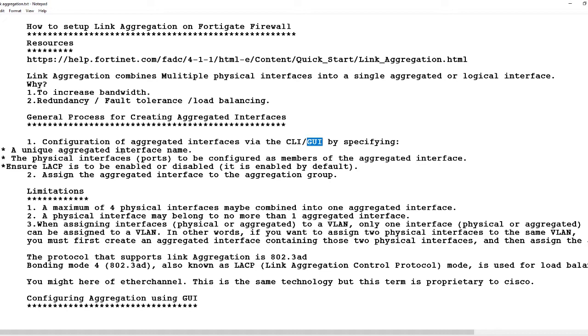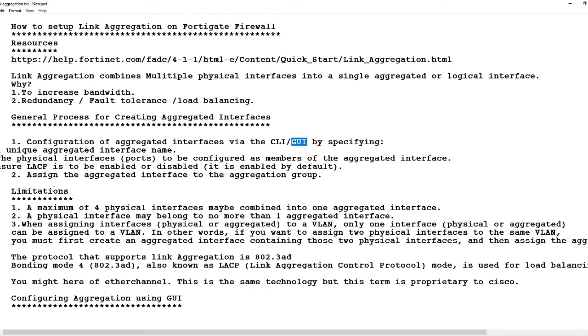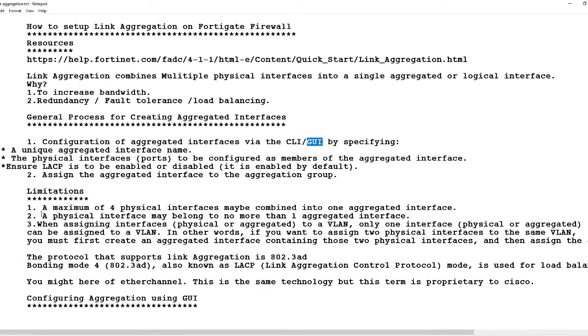What are the limitations? A maximum of four physical interfaces may be combined into one aggregate interface. So at every aggregation, the maximum number of ports is four.